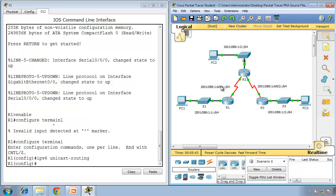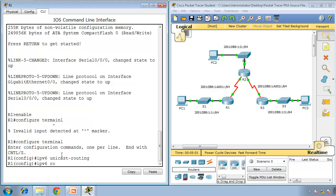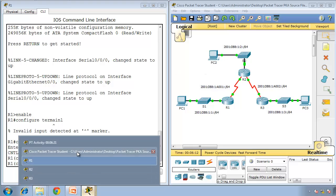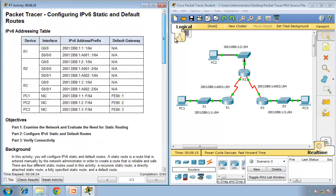The two directly connected networks on Router 1 don't need static routes. We need to configure routes to reach Router 2's LAN, Router 3's LAN, and the WAN between R2 and R3. The command is: 'ipv6 route 2001:DB8:1:2::/64' — that's Router 2's LAN — and then we point to our neighbor's IP address: '2001:DB8:1:A001::2'. That is the recursive static route. Press enter.